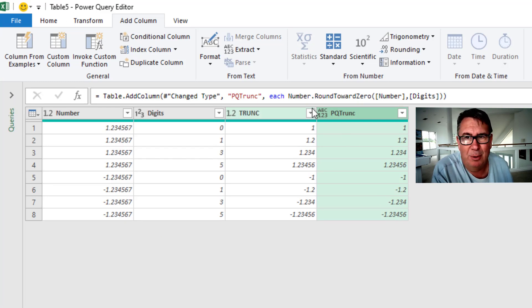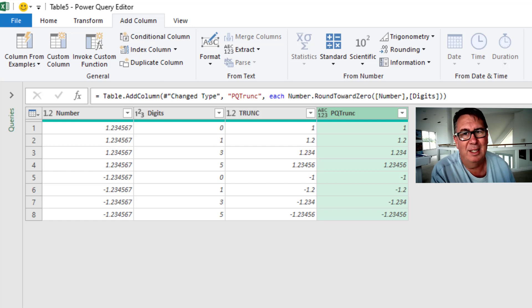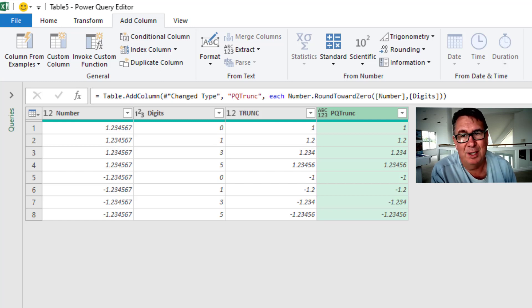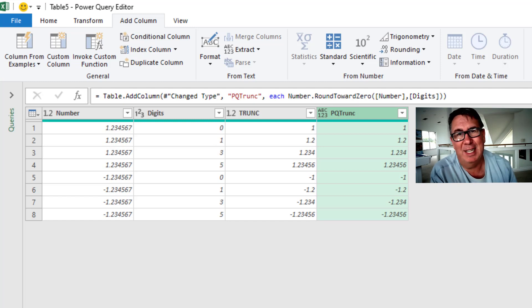So Number.RoundTowardsZero with the number and the number of digits is equivalent to Excel's TRUNC function, which for positive numbers is equivalent to Excel's INT function.